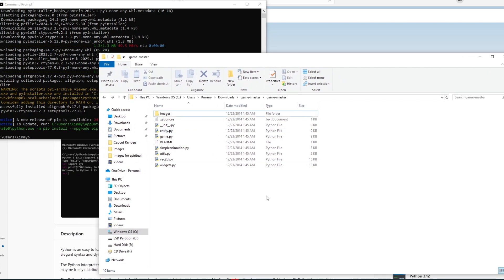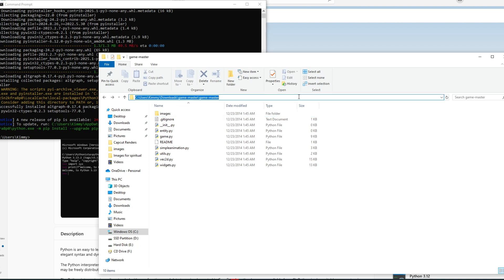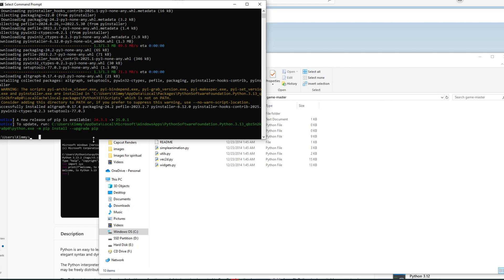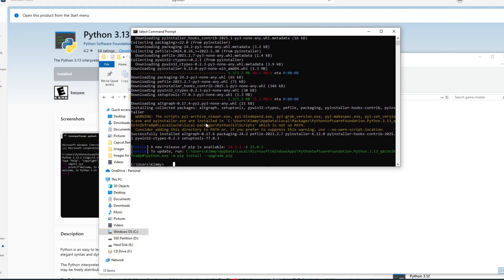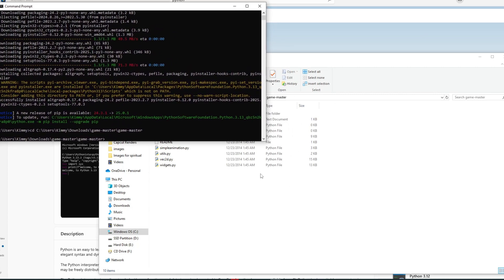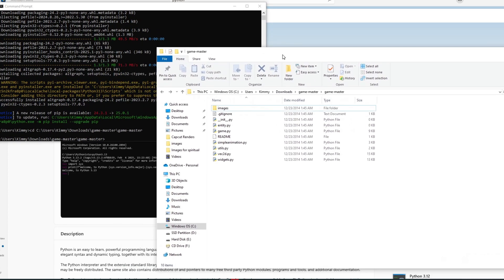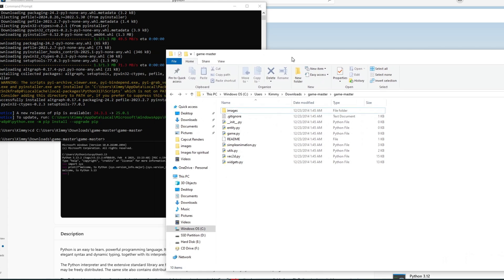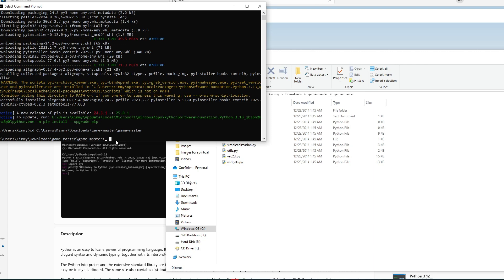Now locate the folder containing the file you want to convert into an .exe. For example, I have my folder inside my computer at Users > [username] > Downloads > game_master. Copy the folder path using Ctrl+C, navigate back to the Command Prompt, and type CD followed by a space, then paste your path with Ctrl+V and press Enter. Now you are inside the project directory.